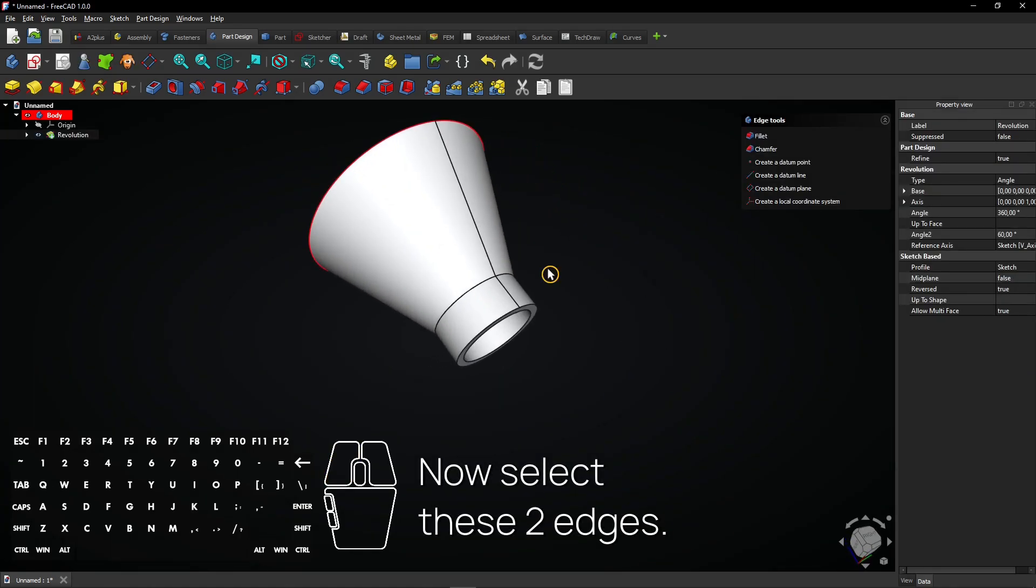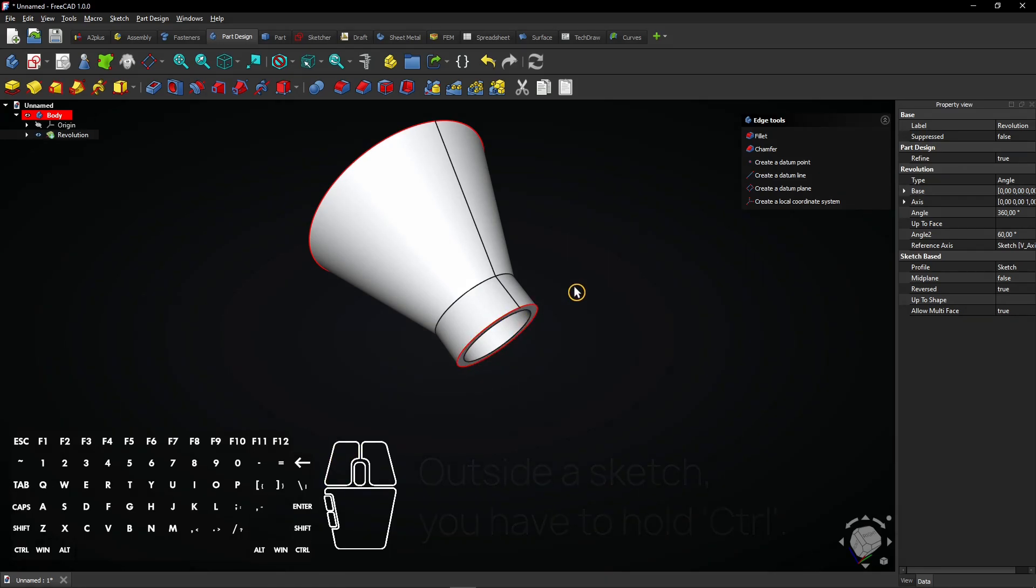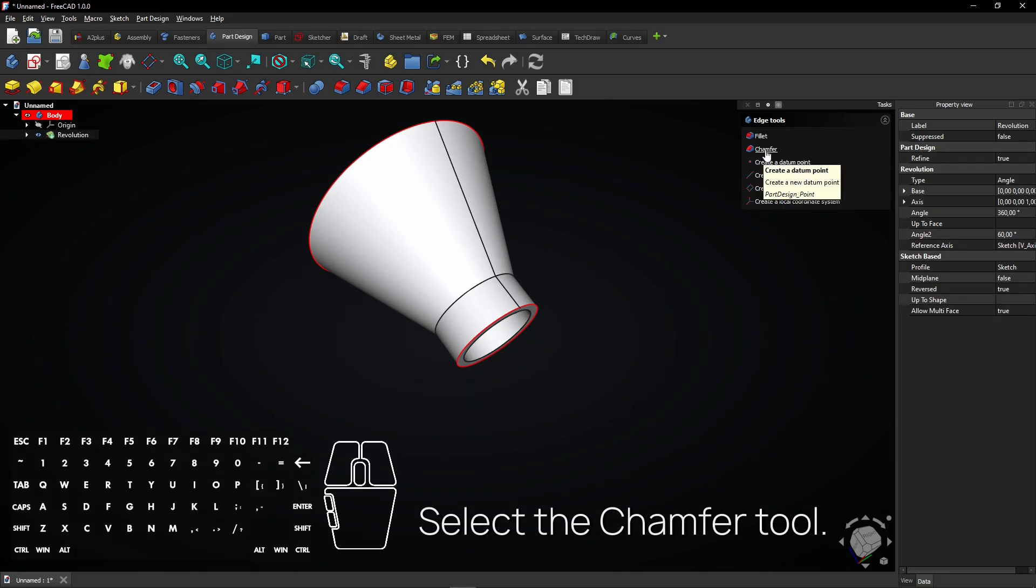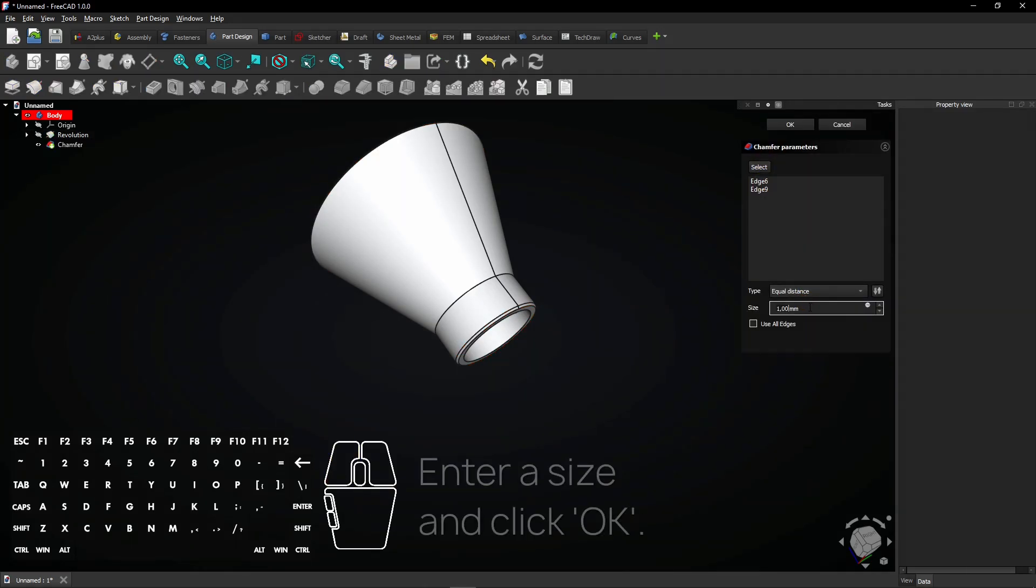Now select these two edges. Outside a sketch, you have to hold control. Select the chamfer tool. Enter a size and click OK.